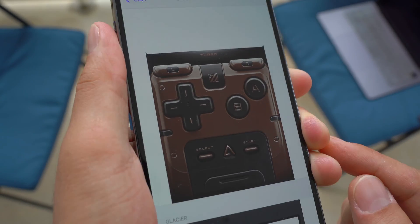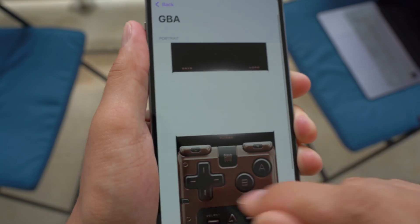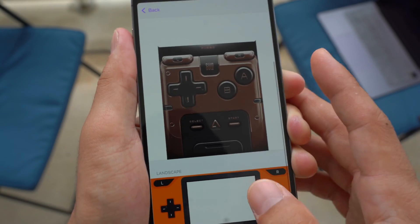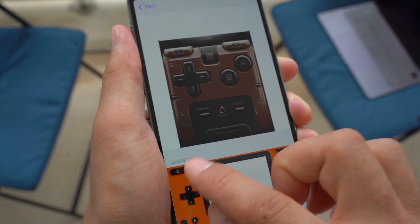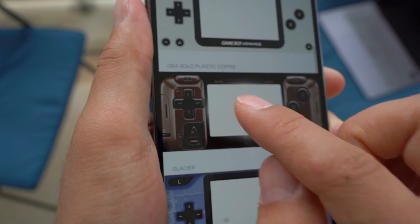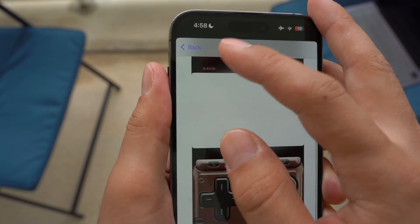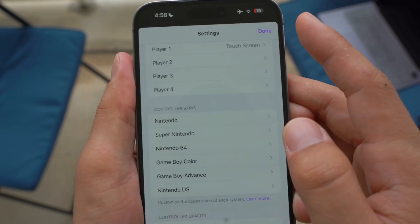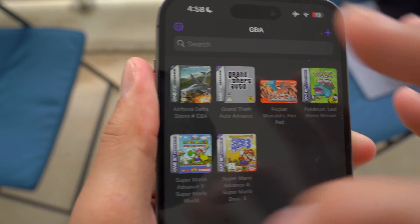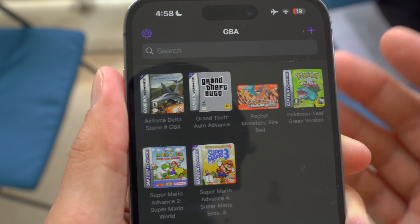This is the Coffee Plastic skin. Just click on it and it's going to choose this as the active skin, as you guys can see. And if you want to do the same thing for landscape, you can also do it right here. Now you have a pretty good looking custom skin. Go back, click Done, and open any game in the Game Boy Advance.